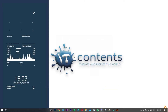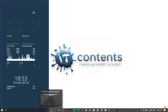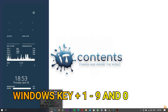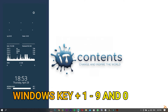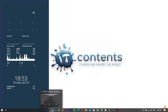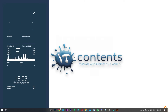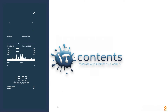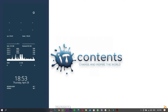Tip number seven: here's how to quickly open your pinned taskbar applications. You can use the Windows key plus the numbers one through zero to open the first ten pinned apps. Number one opens the first app, number two the second, and so on. For example, pressing Windows + 3 opens Chrome since Chrome is the third item on the taskbar.